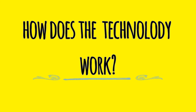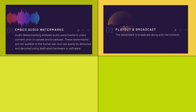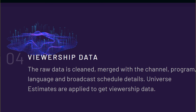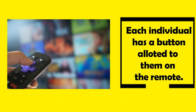Now that we know how the households are chosen, let's understand how the technology works. Step 1 — Embedding Audio Watermarks: Broadcasters embed audio watermarks in video content prior to upload and broadcast. These watermarks are not audible to human ears but can be easily detected and decoded by dedicated hardware or software. Step 2 — Playout and Broadcast: The watermark is broadcast along with the content. Step 3 — Barometers: The watermarks are recorded by the barometer along with the viewing details. Step 4: The data is then collected on the server and processed further to get ratings. Along with the barometers, households are provided with a remote that has a button for each individual member of the household so that the age group of the person watching can be identified.